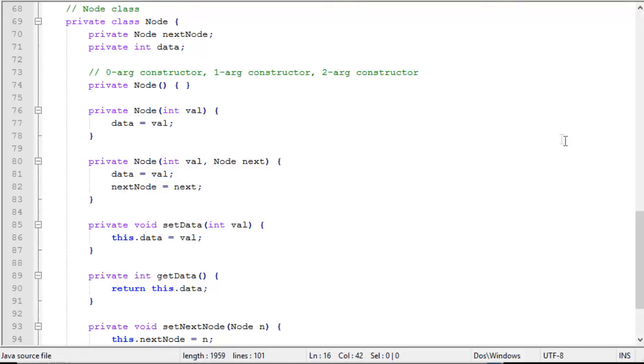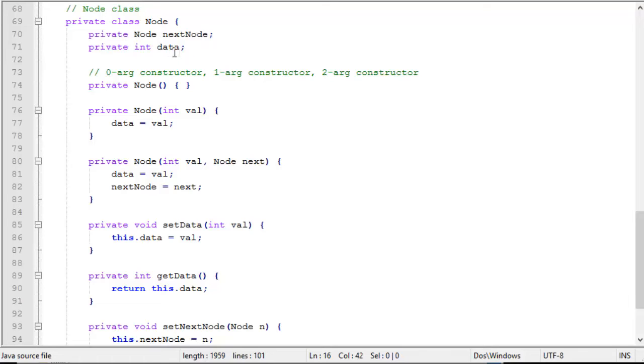Now let's look at how the Java code works. So first we have a node class, which I set up as a private inner class. Every node has a next node and a piece of data, which is in this case an integer. I set up three different constructors.